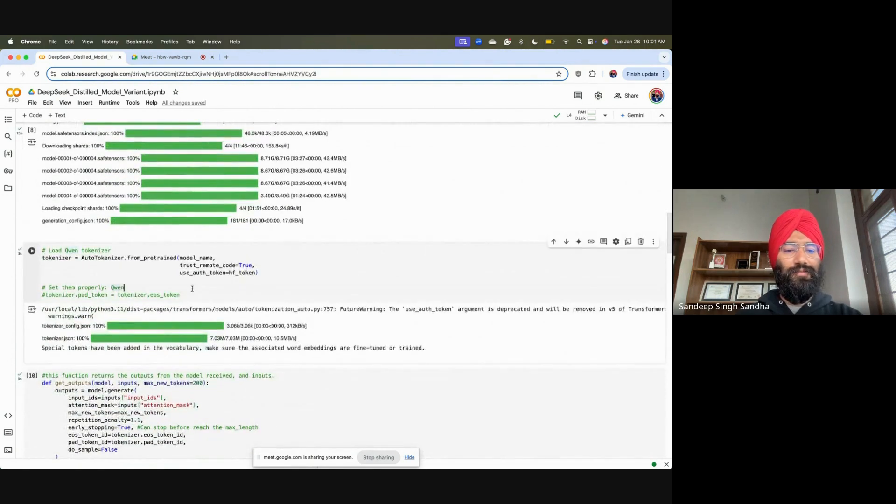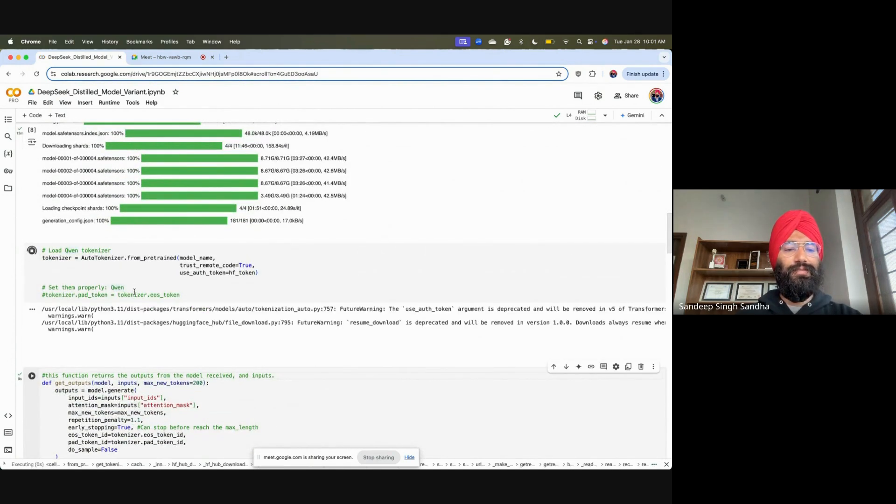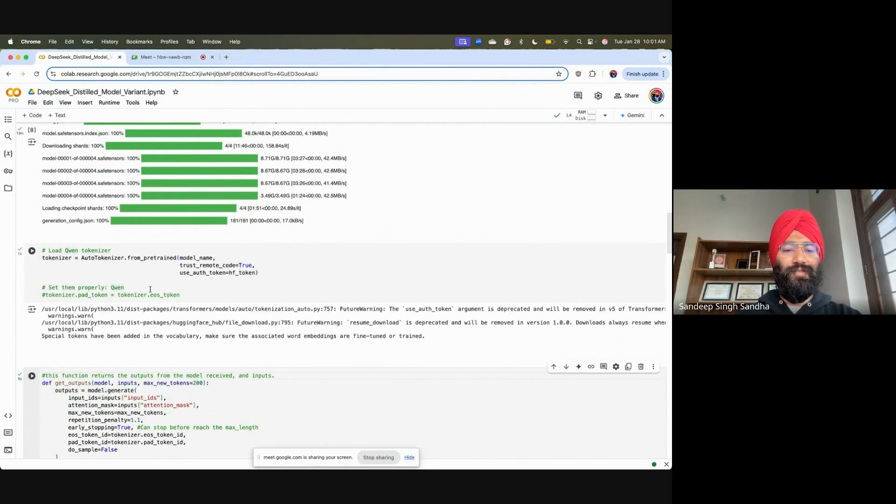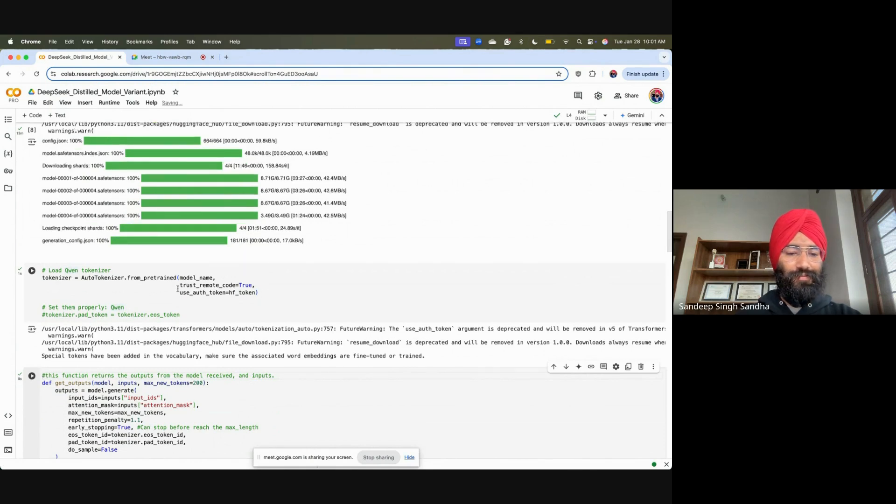After the model is downloaded, we can go ahead with the tokenizer. This is a distilled variant of the Qwen model itself.